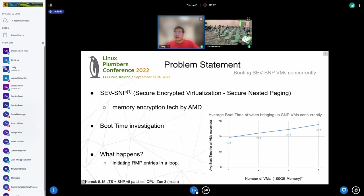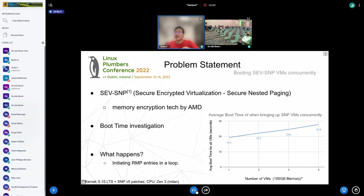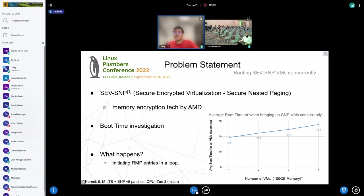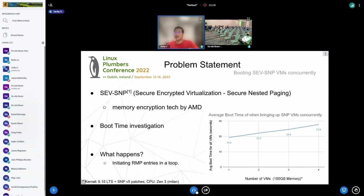We run tons of tests before qualifying new technologies like SEV-SNP, and one of them is measuring the boot time performance of guest VMs. We boot a couple VMs at the same time and measure the time from issuing the command to the time VM enters the guest OS. This graph shows an interesting finding that the boot time of VM actually increased when we have more VMs booting together. This is specific to SEV-SNP VMs; for normal VMs we see a flat horizontal line. We investigated and found those VMs are spending most of their boot time initiating RMP entries in a loop.